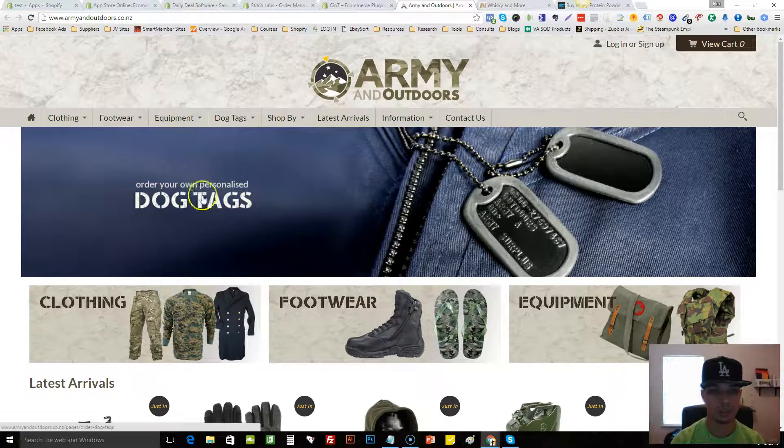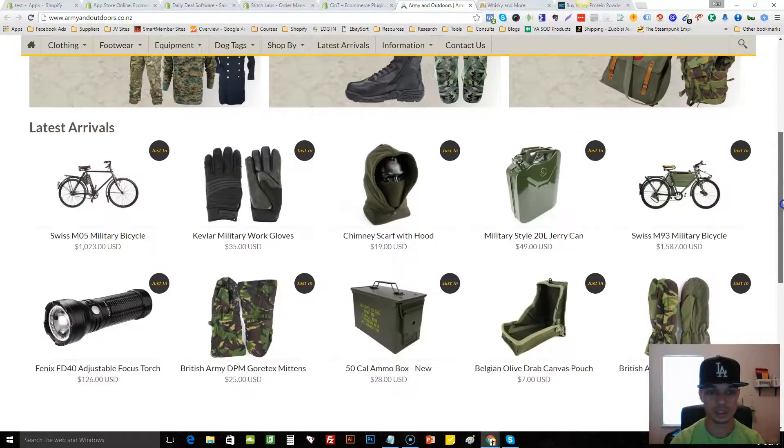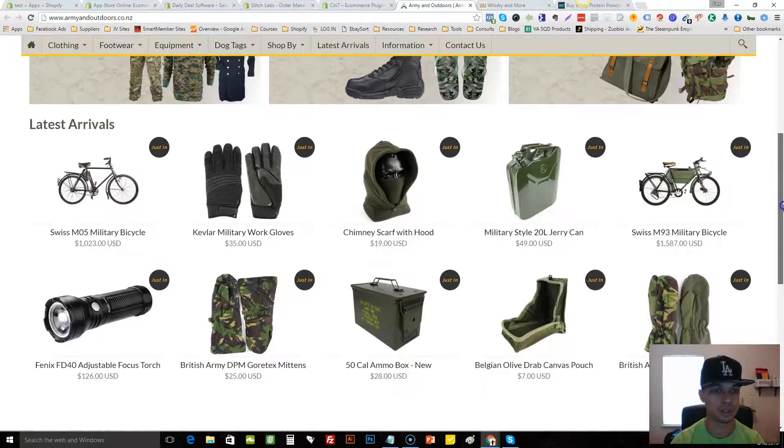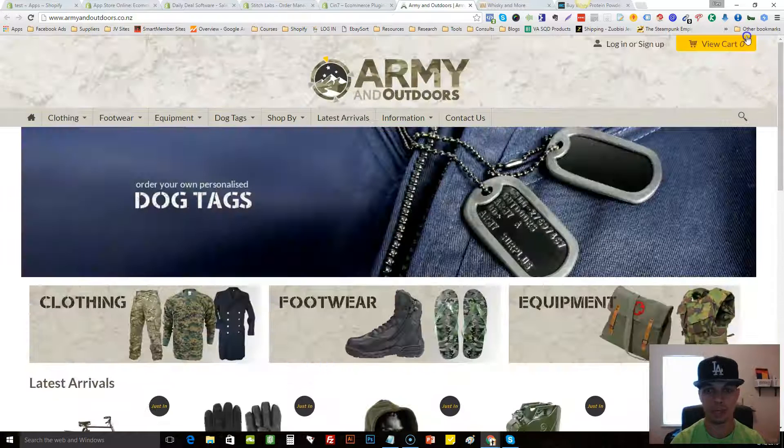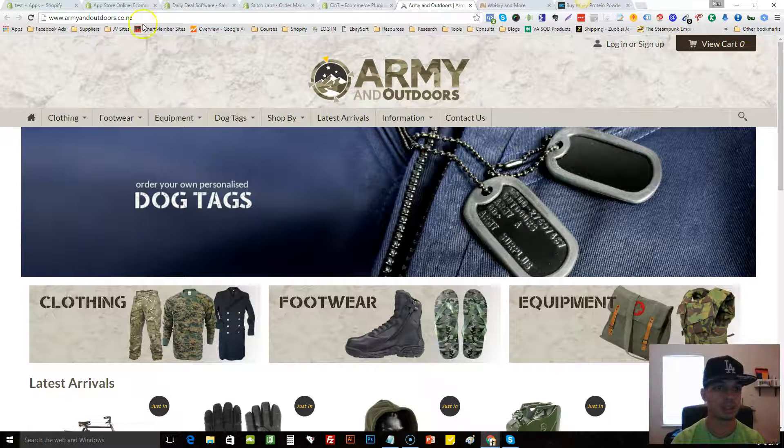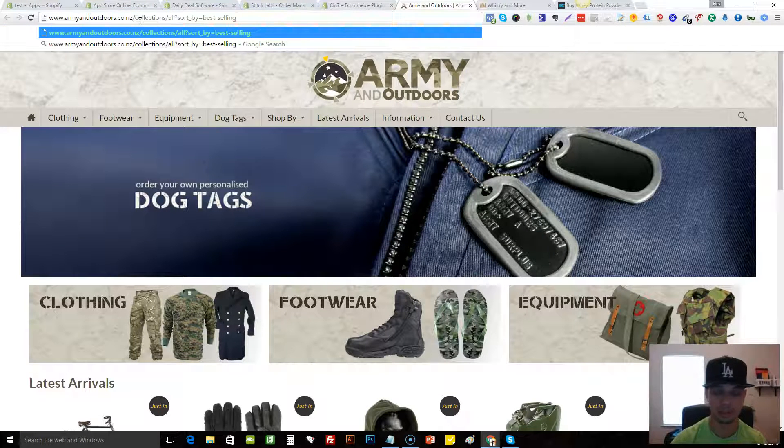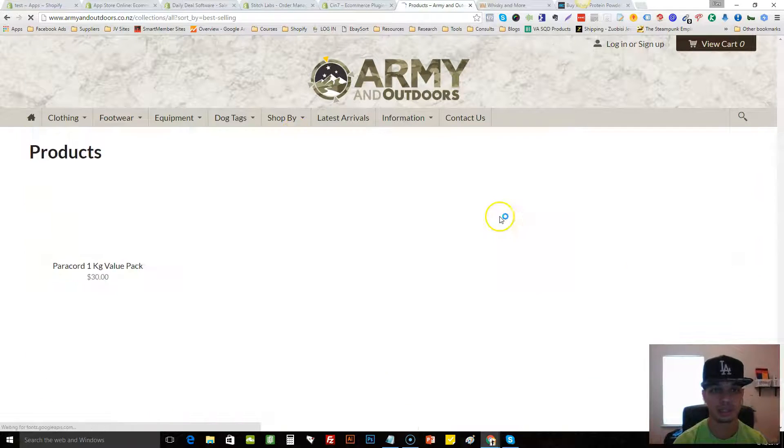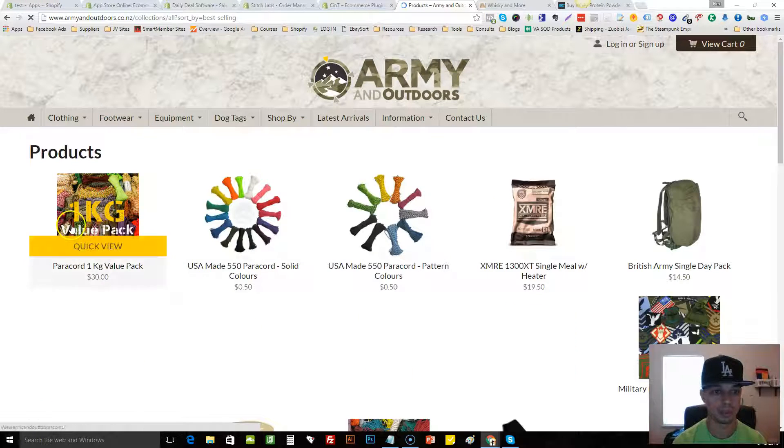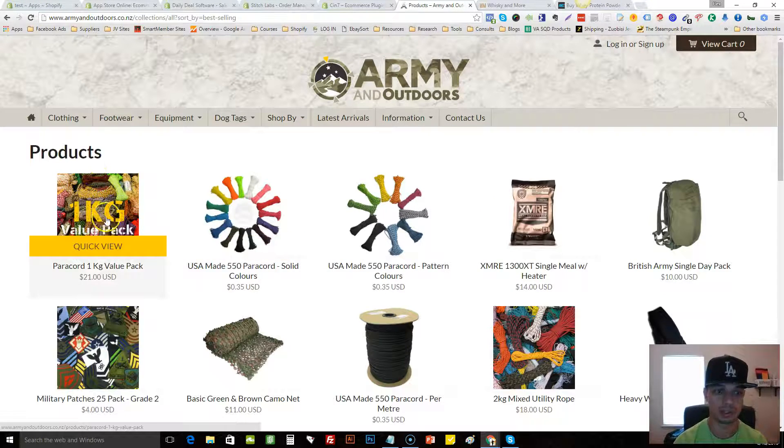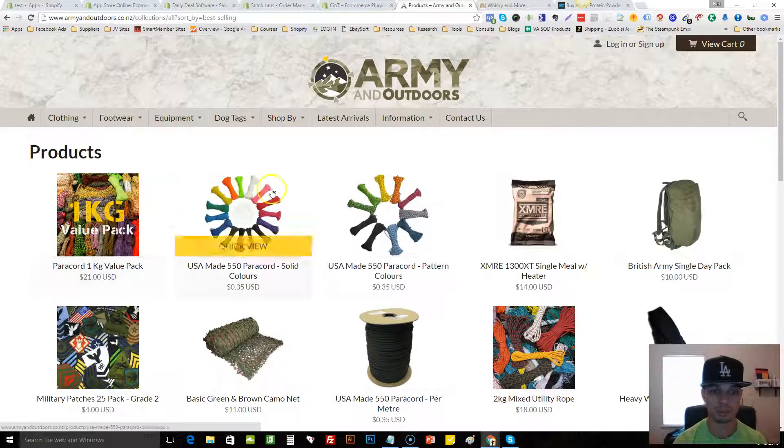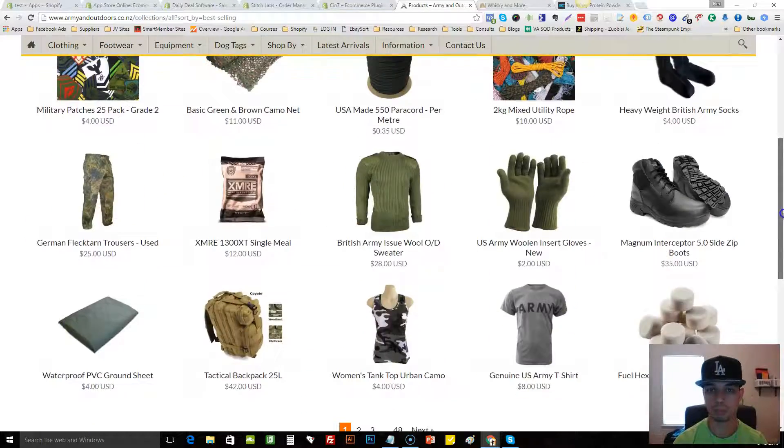Here's another one, some army one. So stuff like this you could probably source, no doubt about it. So I would just click here and see exactly what their best selling ones are. These paracords seem to be the best seller of these strings.